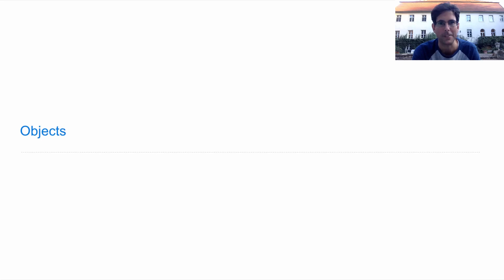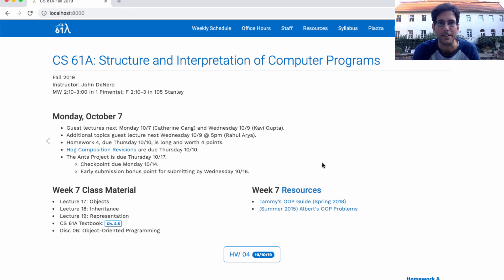61A, lecture number 17. Announcements. I'm in Germany, so there will be guest lectures on Monday and Wednesday of this week. On Monday, Catherine. On Wednesday, Kavi will talk about objects and inheritance, respectively. I think they'll do a great job. Those are for the live lectures. You'll have my regular videos for the online lectures.